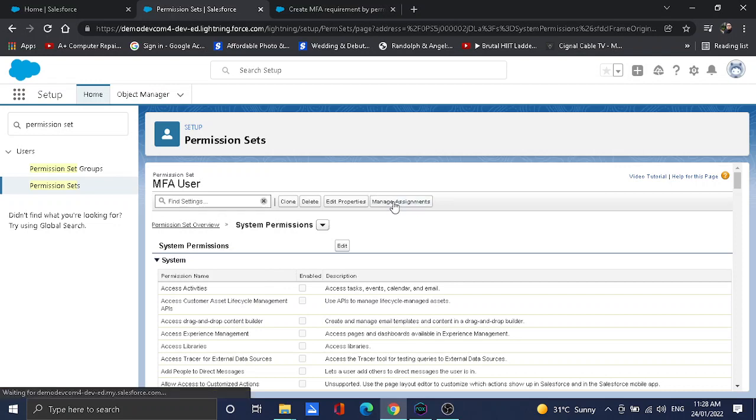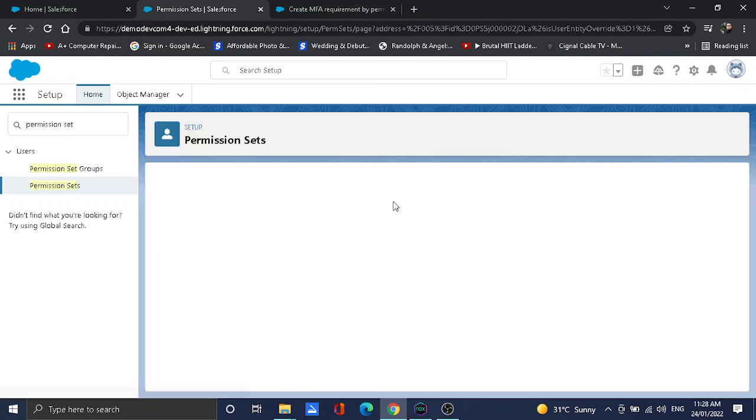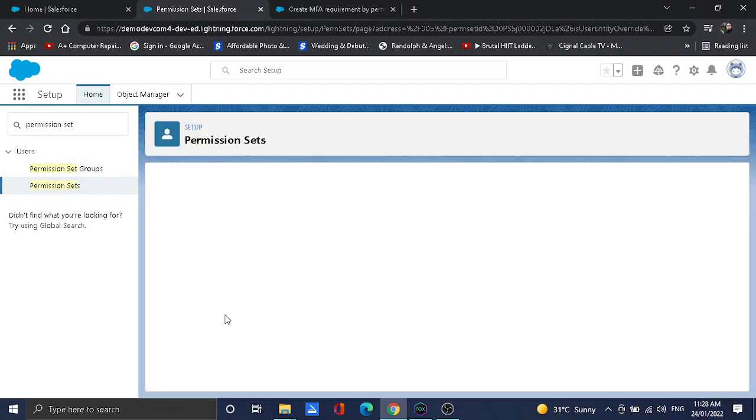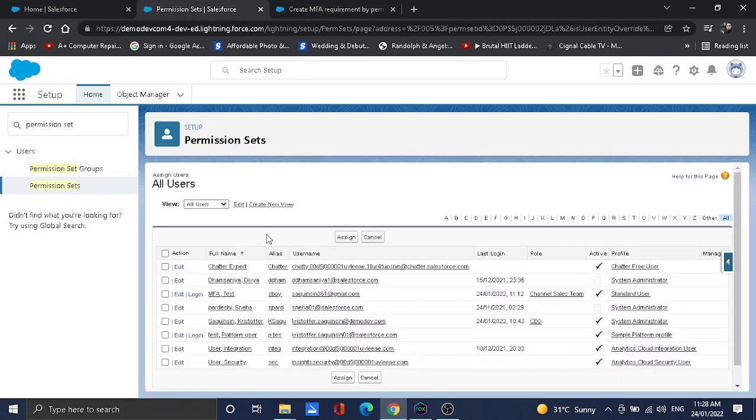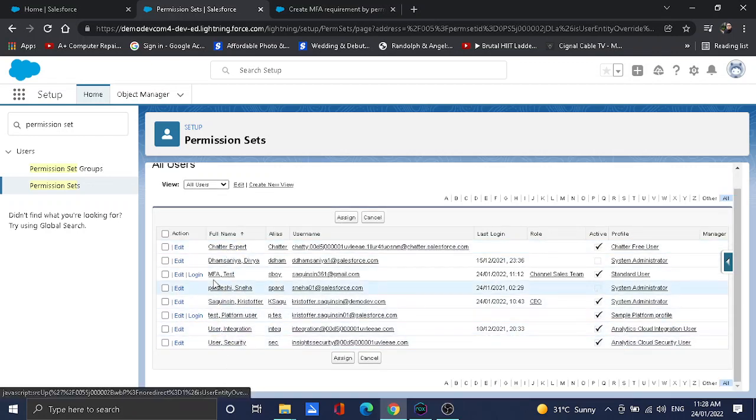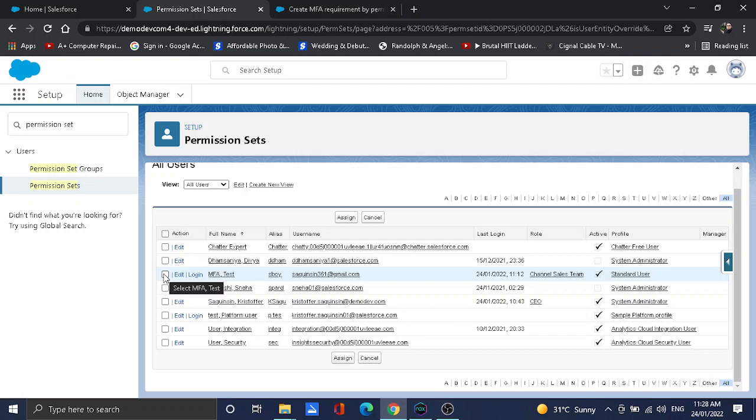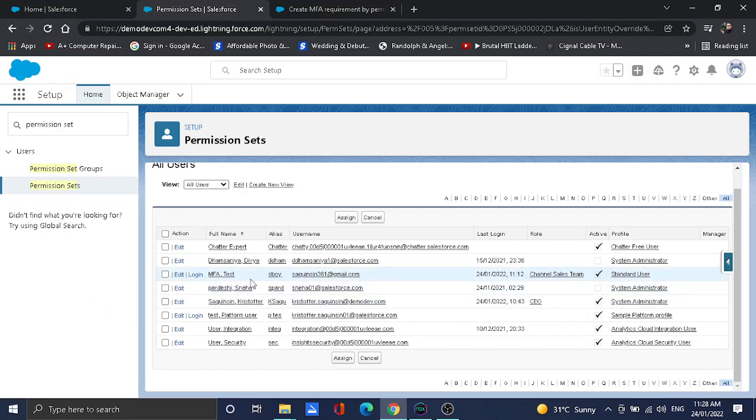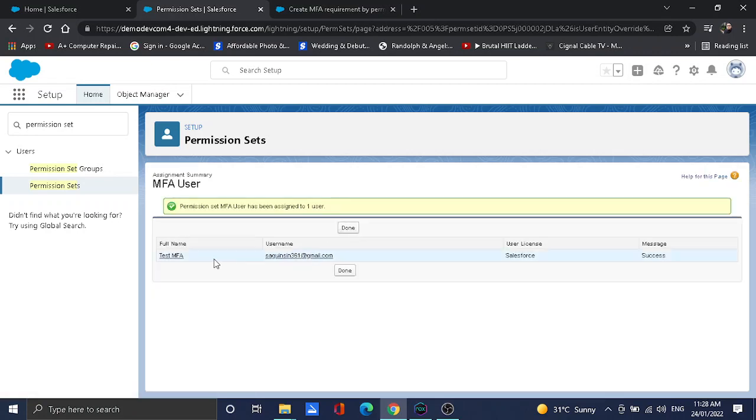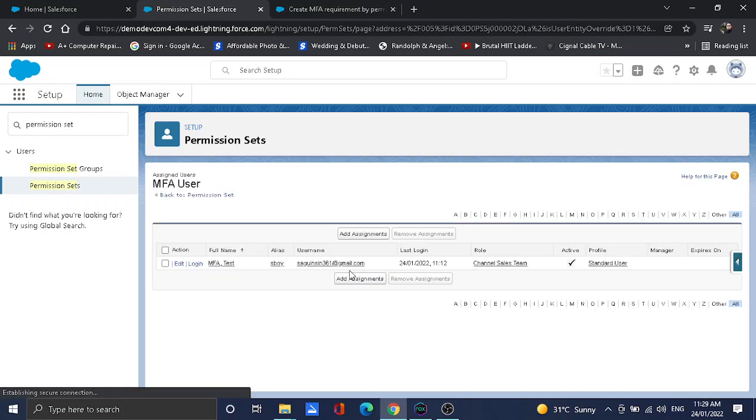Once it's done, I'm going to assign this one to an end user. Even not an end user, you can assign it as well. Even the system admin can use this one. My user that is active here is this one, MFA Test. So I'm going to assign that, like the assign button, put a check mark, and then hit done. It's already done.